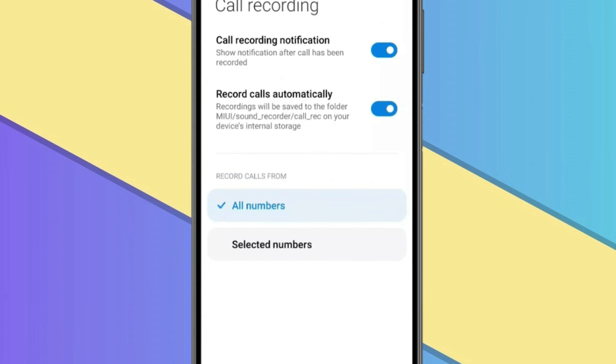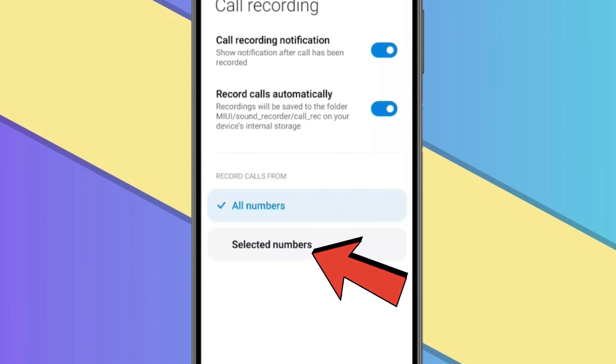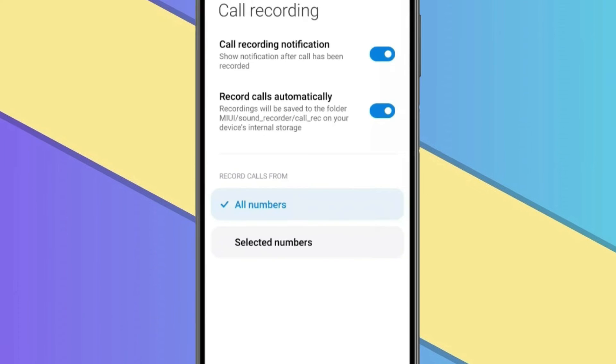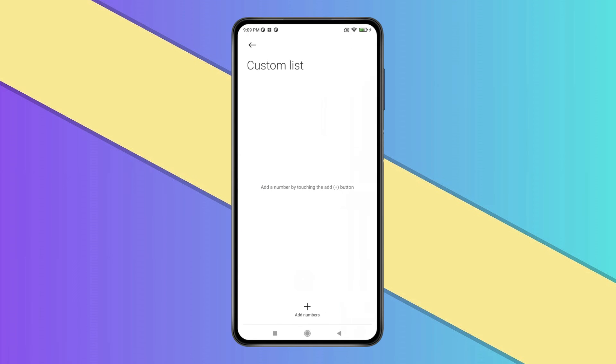And if you want to record specific numbers, then you can click on selected numbers. And then you can make your own custom list by adding numbers like this.